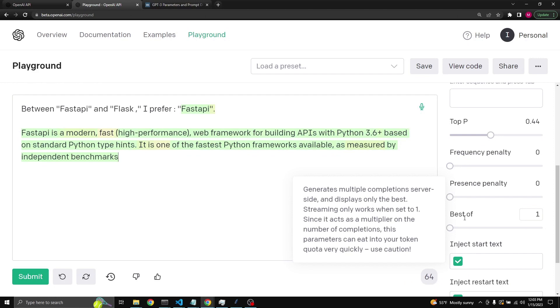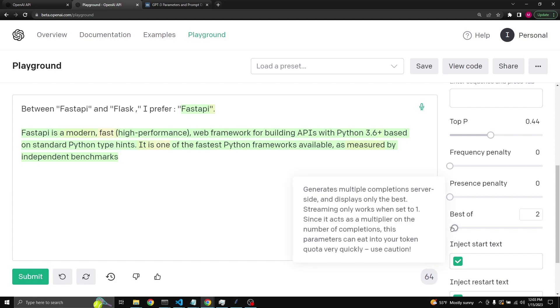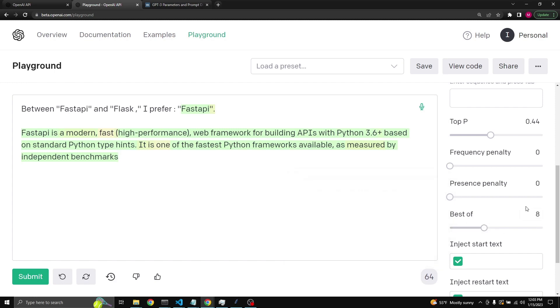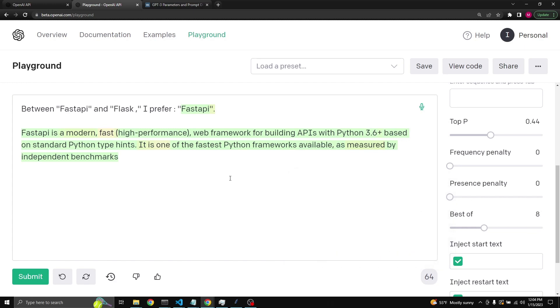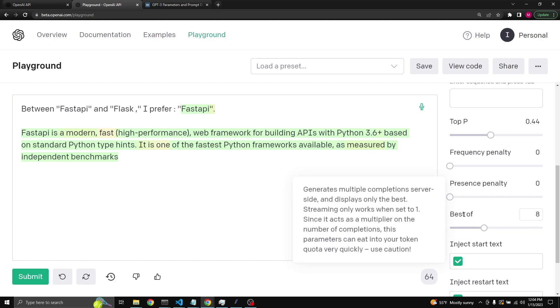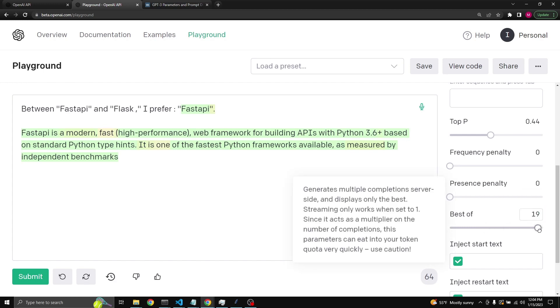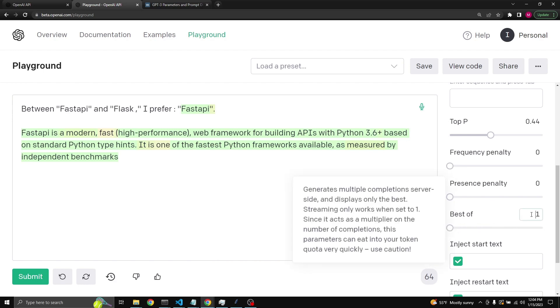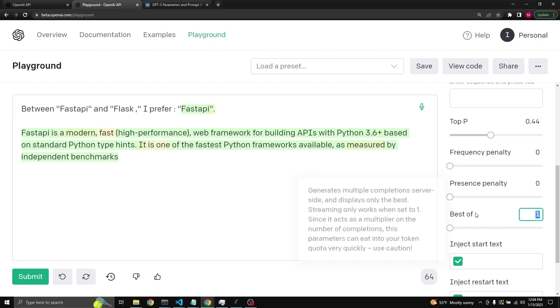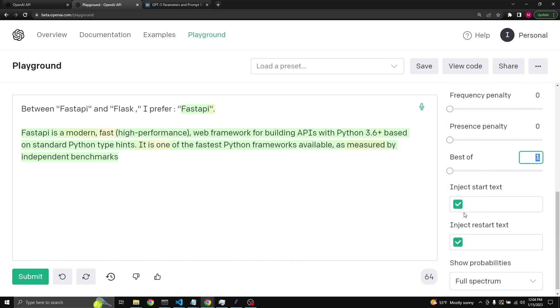Best of will generate multiple completions and pick the best one for you. So if you were to increase it to two, three, or any amount, then you will actually get a total of whatever the number is here of generations to choose from, and the API will only display the best one. Now be careful with best of because you are paying for every token that is generated in all eight of the completions. In this case, you can go all the way up to 20. Just be careful, but this can be useful depending on your use case.